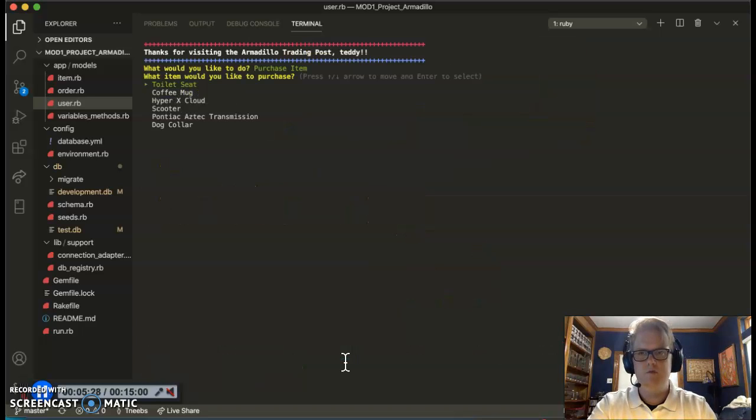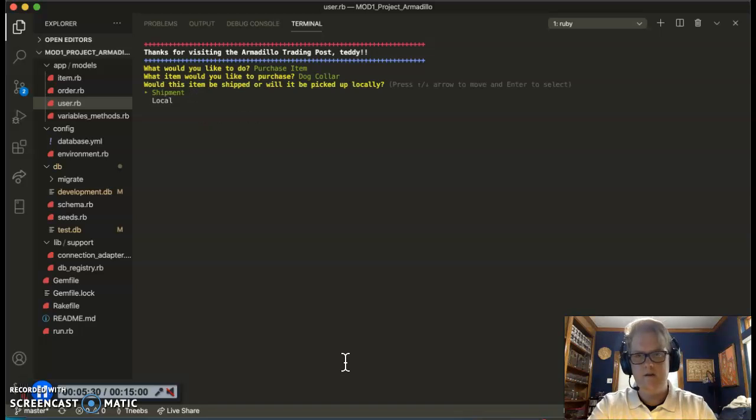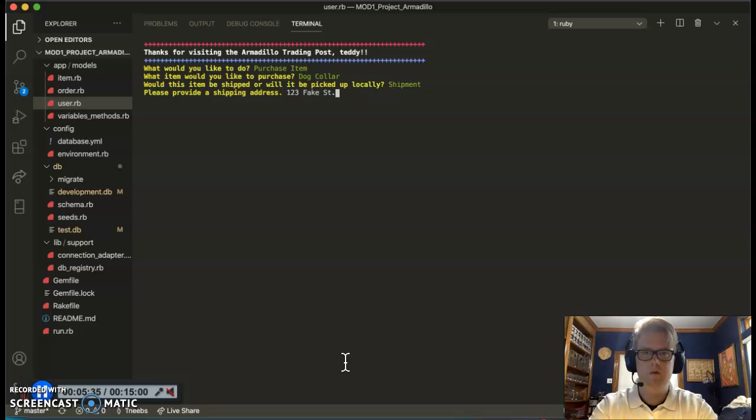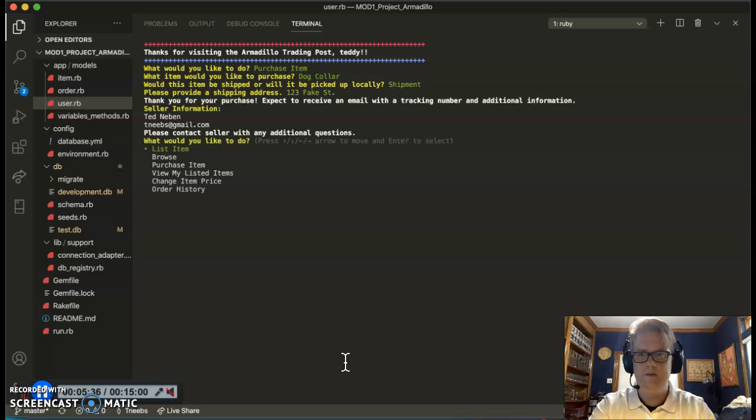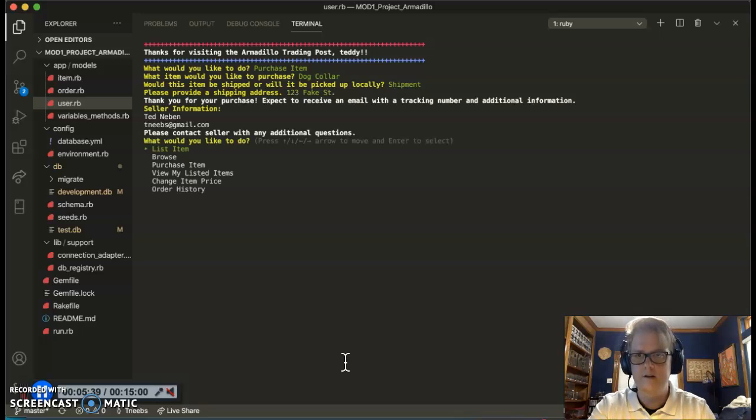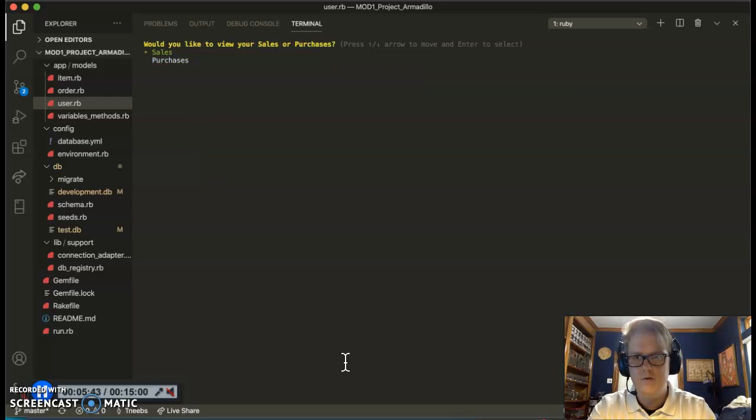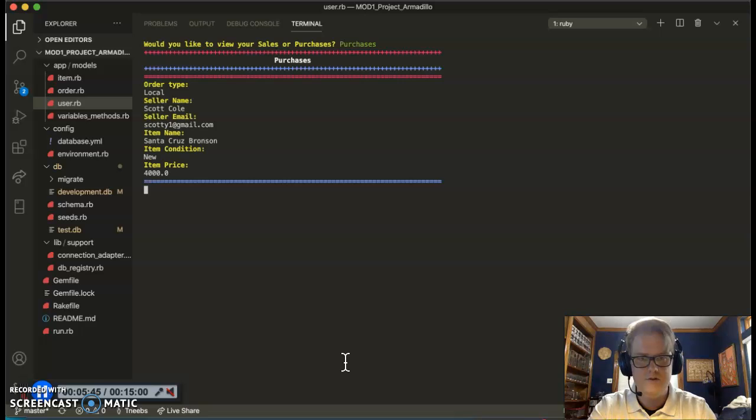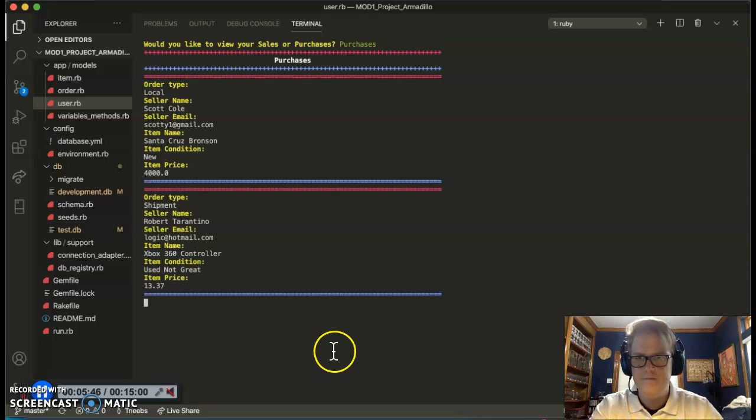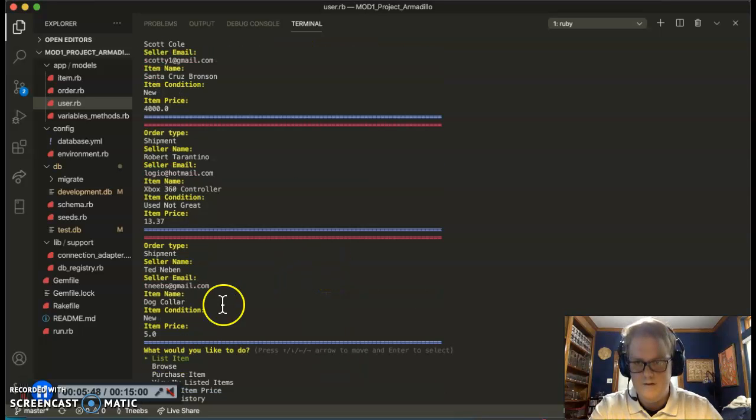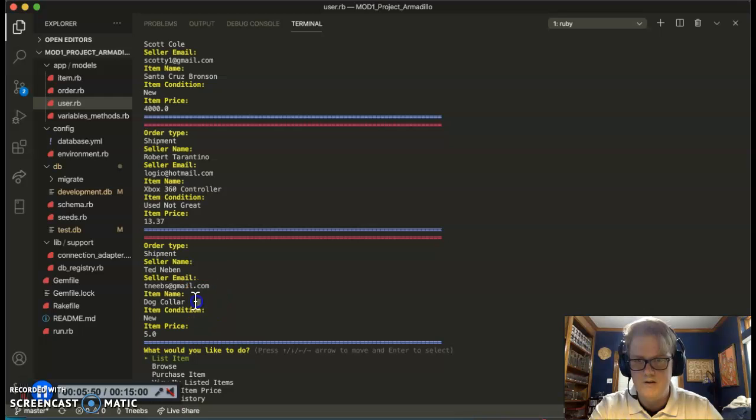Let's go ahead and purchase what I actually just posted as a dog collar. Let's do this time, 123 Fake Street is where I want to send it. Let's go ahead and send it there. Ted Niven is going to be the contact. Let's go to order history, let's go to purchases. You can see that I have purchased this dog collar under this account.